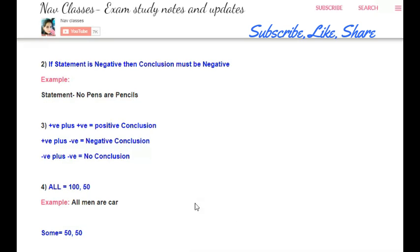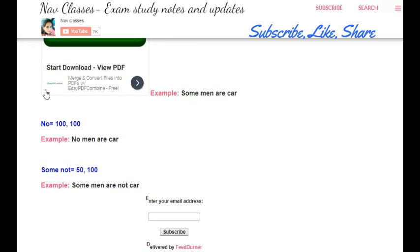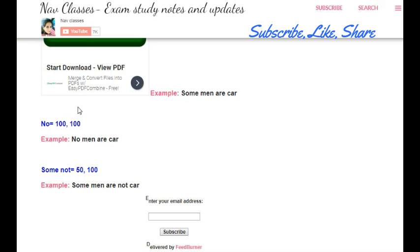For 'some' — for example, 'some men are cars' — we denote 50 to men and 50 to cars. For 'no' — for example, 'no men are cars' — we denote 100 to men and 100 to cars, since 'no' means a definite no. For 'some not' — for example, 'some men are not cars' — we denote 50 to men and 100 to cars, because 'not' carries 100 and 'some' carries 50.